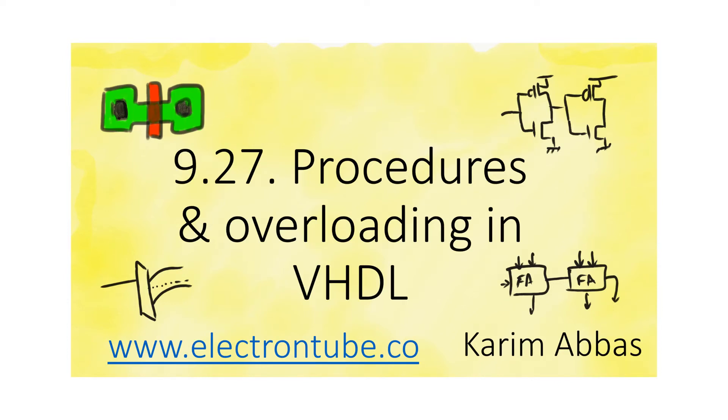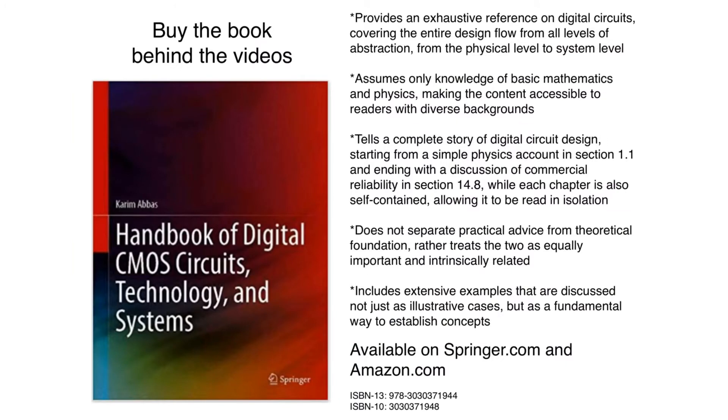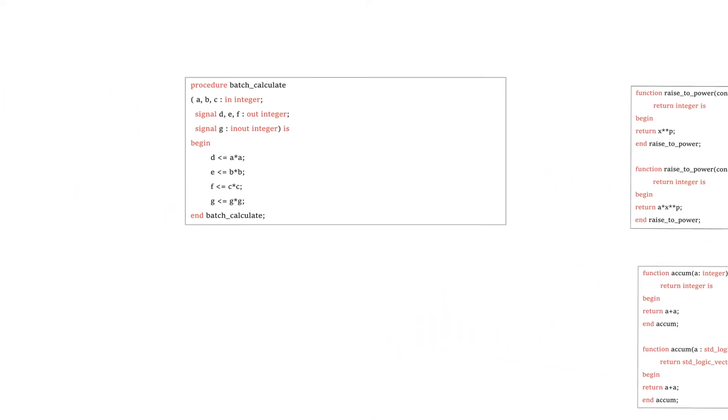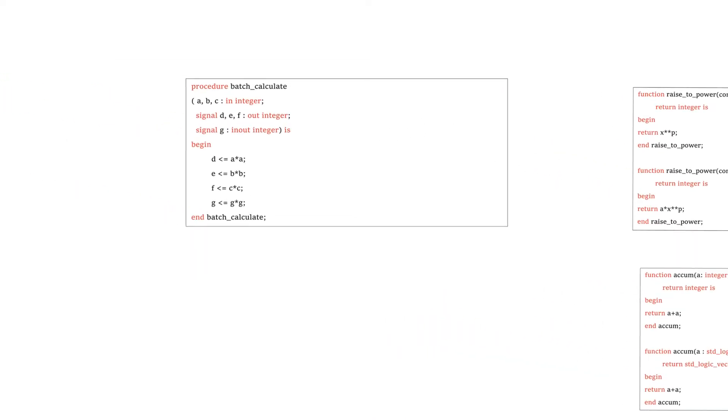The other type of sub-program we can use in VHDL is procedures. Procedures are very similar to functions in a lot of ways. They contain sequential statements. They can be called within concurrent code or within sequential code. They pretty much function the same way.